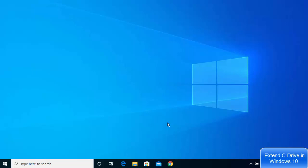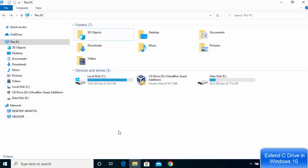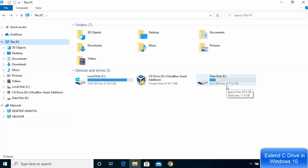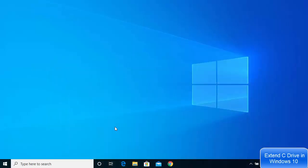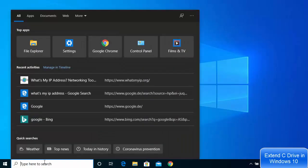In this video I'm going to show you how you can extend your C Drive in Windows 10 without any software. First, go to File Explorer, then go to My PC. Here you can see I have two drives: C Drive and E Drive. I want to transfer some space from E Drive to my C Drive.